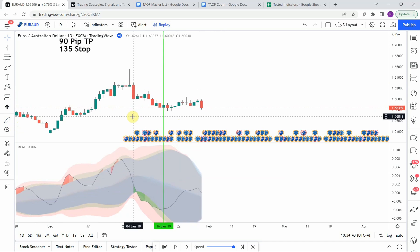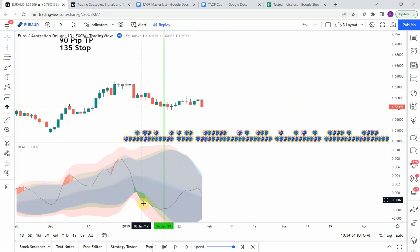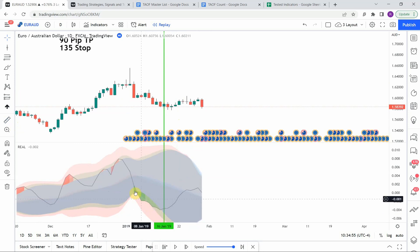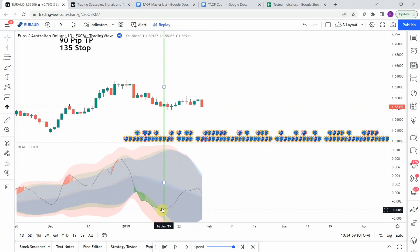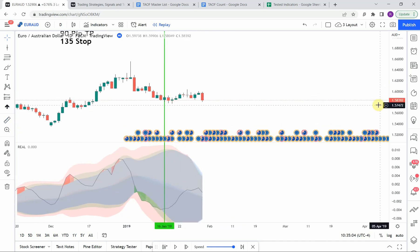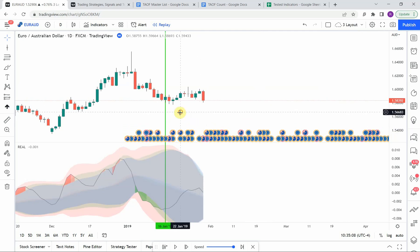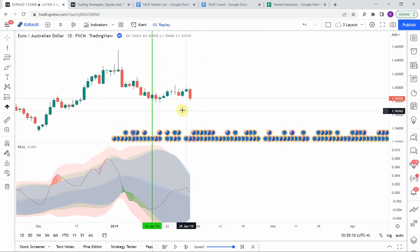The first signal we pick up is a long signal. We get that drop down, we get the shade of dark green that we're looking for, it maintains a green background for a little while, and then it finally loses that background right here on this candle. We get a nice push to the upside as we go long, and that is enough to get us to our take profit.